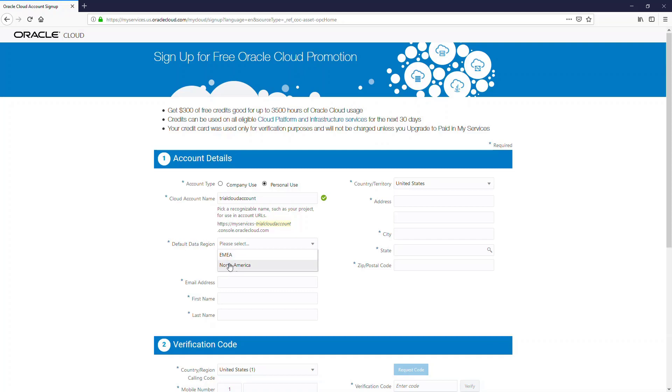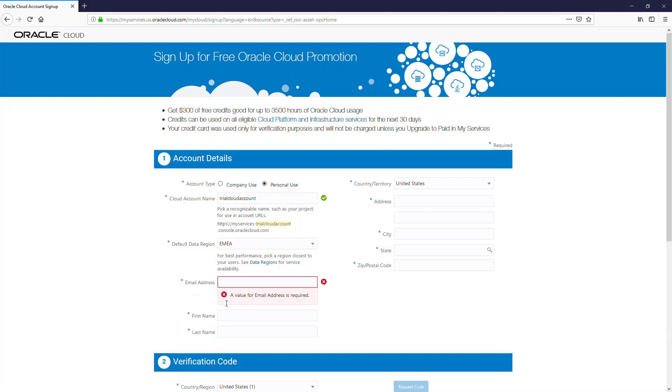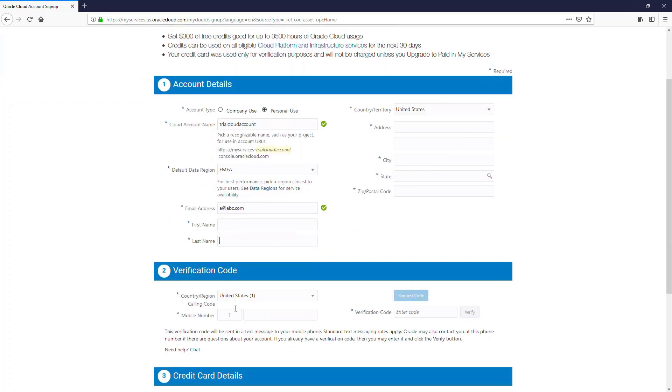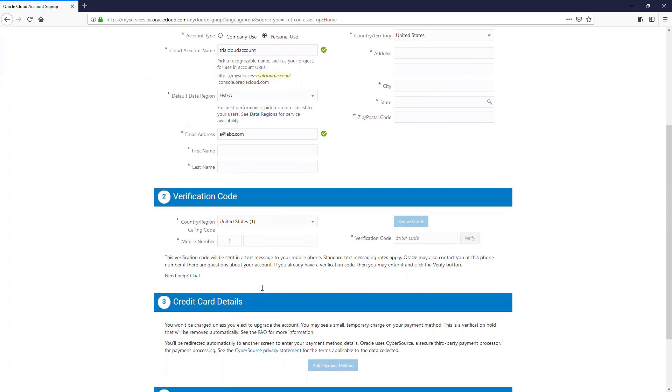Next you need to enter your details, things like your email ID. Enter a valid email ID because you will get communication to this email ID. Enter your name, address details.